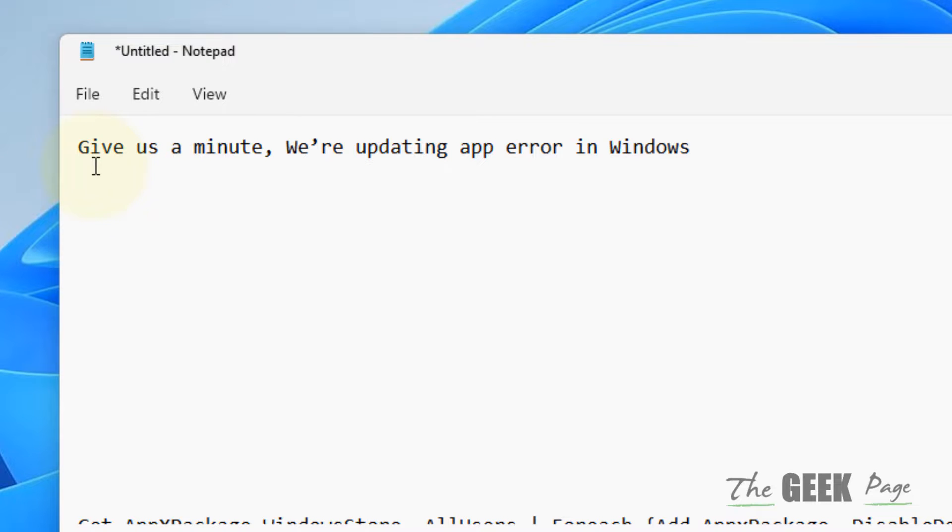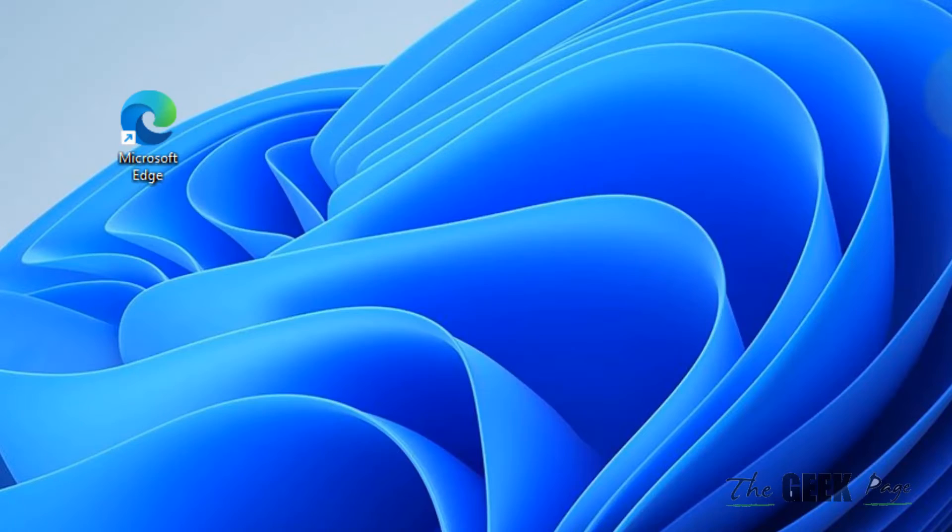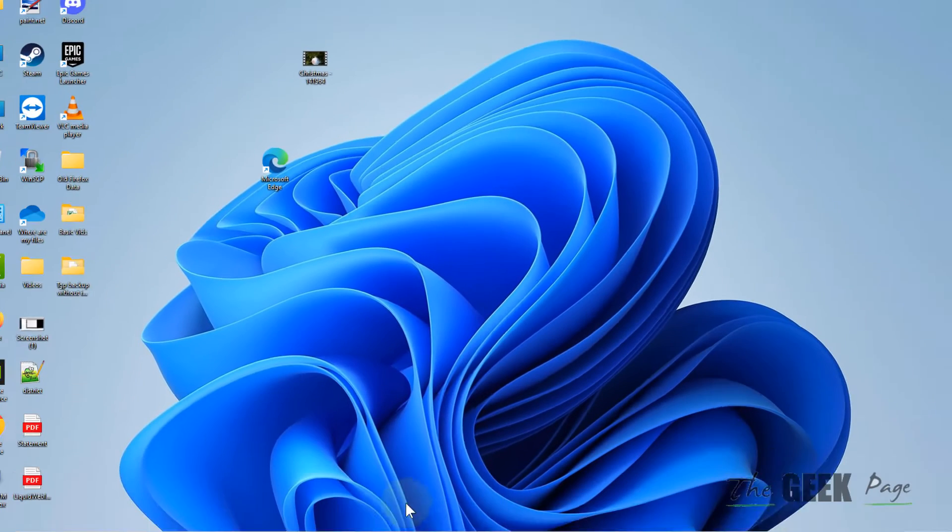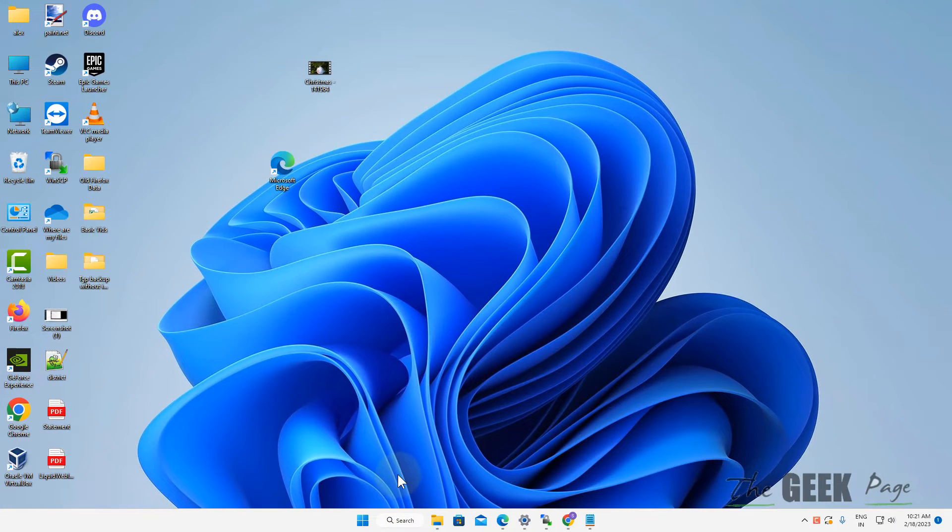Hey guys, if you're getting this error 'give us a minute we are updating app' on Windows 11, here is the fix. First of all,